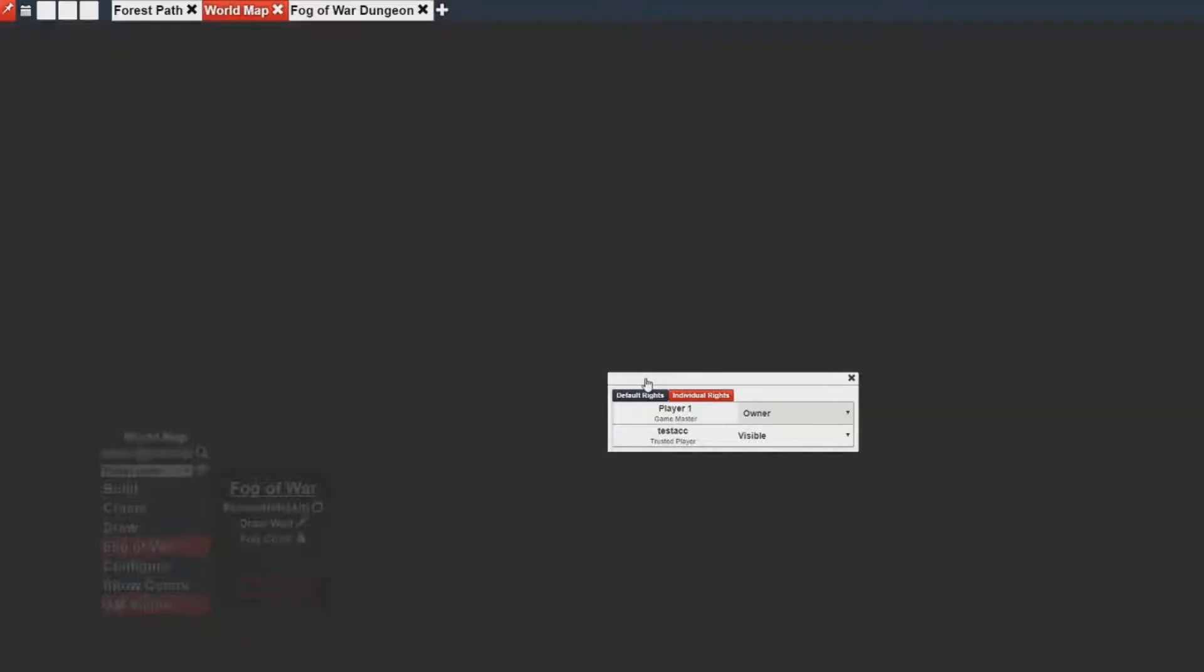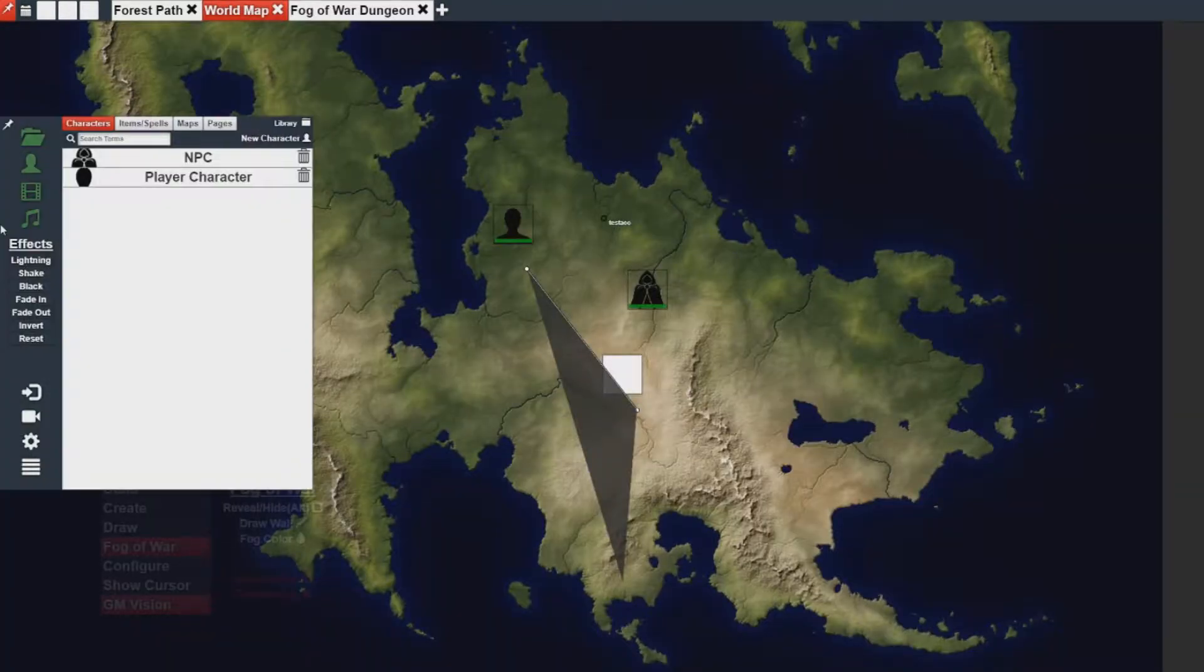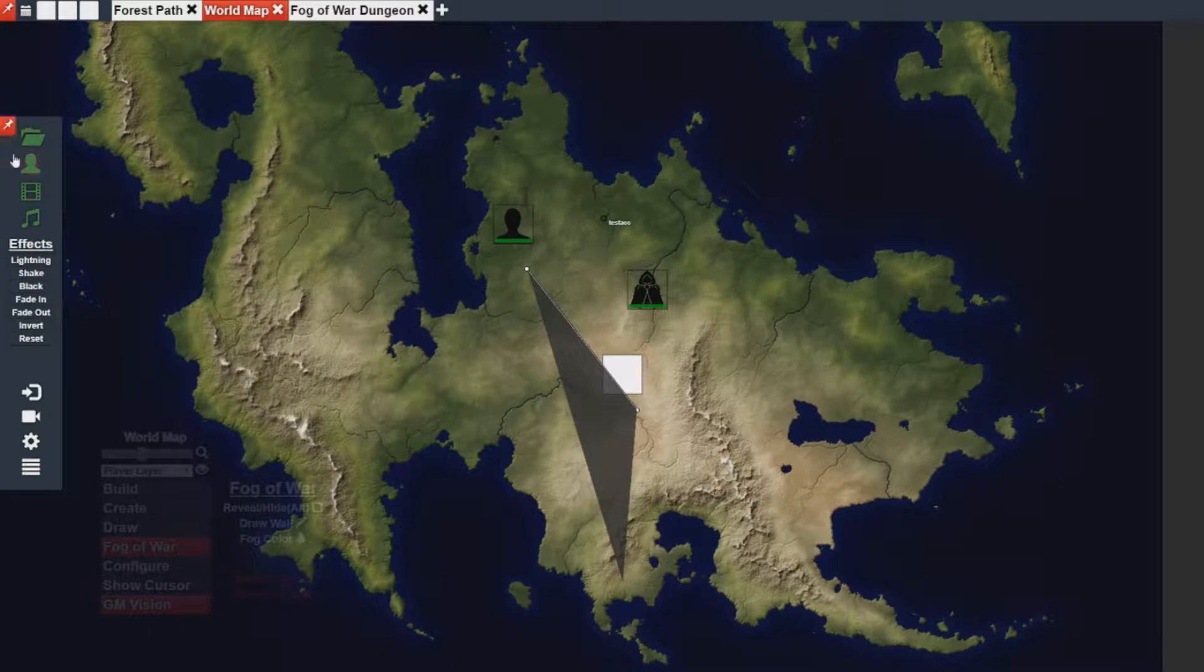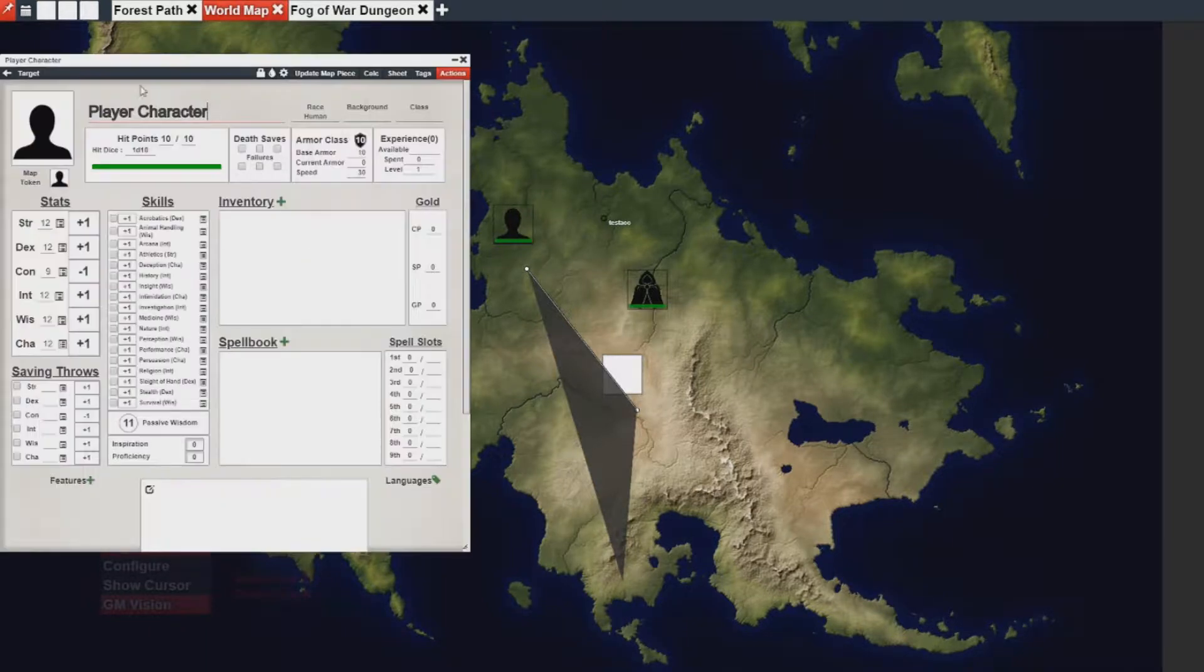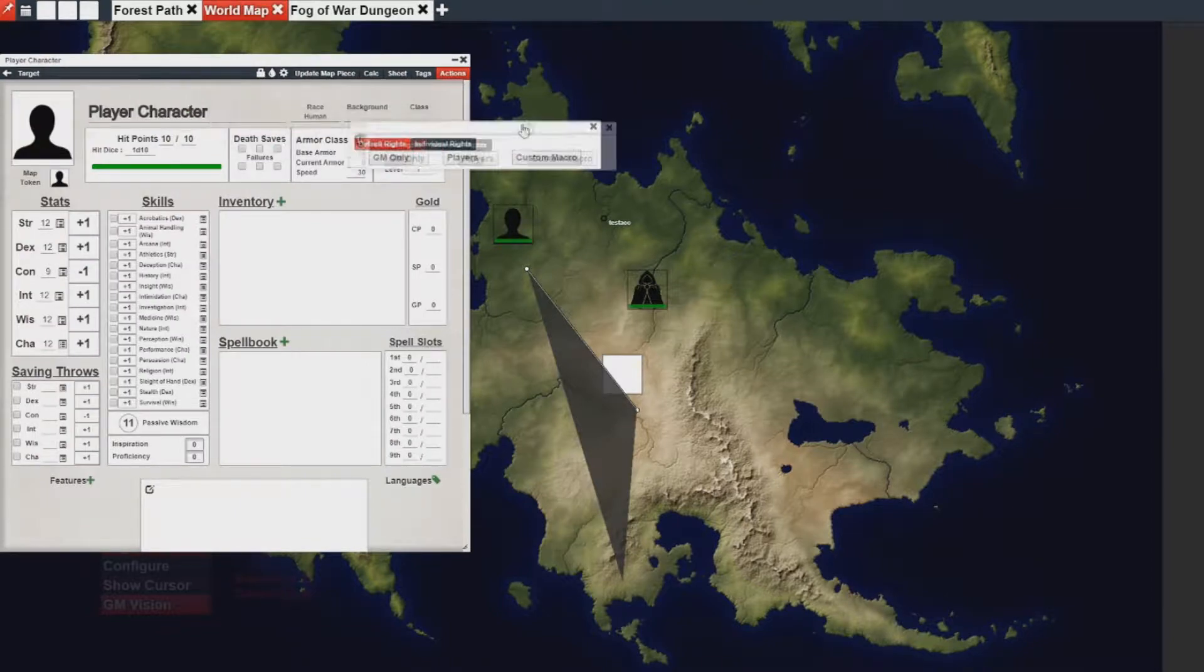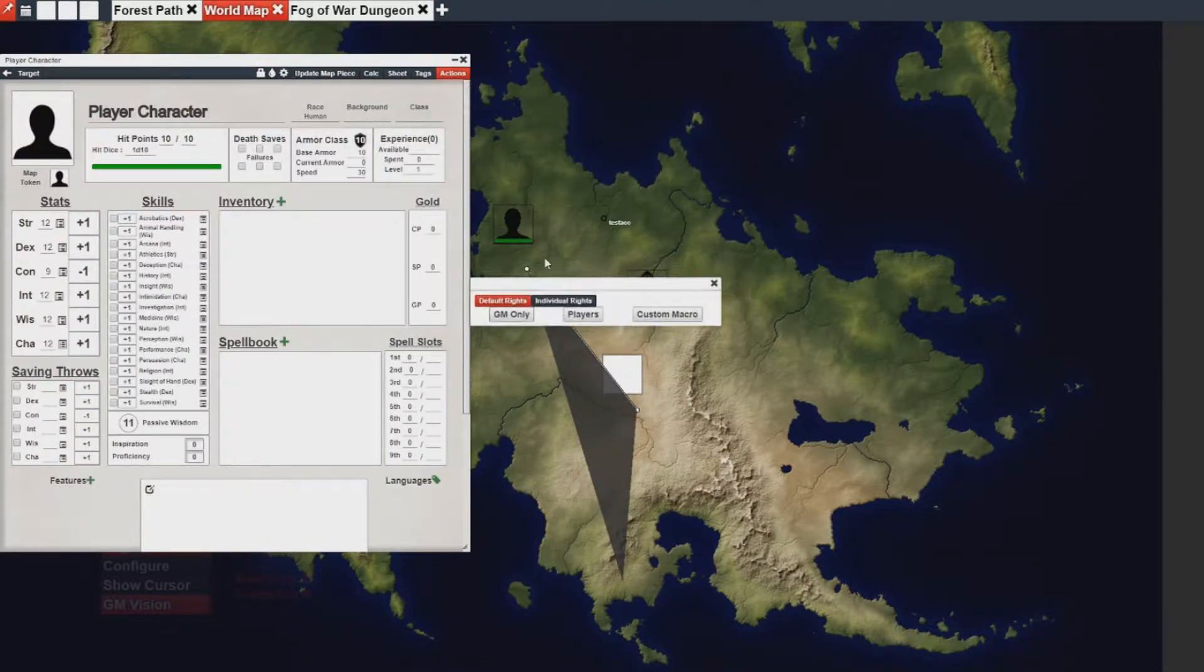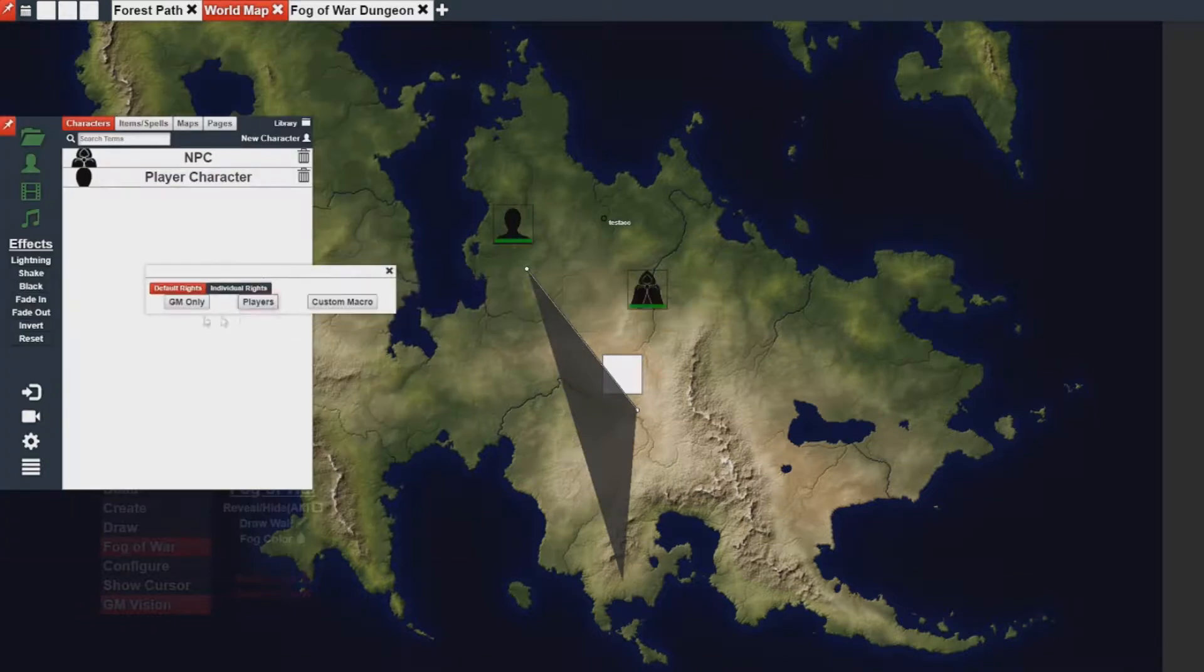Now, a little thing to know is that you can assign default rights in certain cases. For most cases, assets really shouldn't have default rights. It's only here in case you want to do a couple of things, but it has very few practical uses.